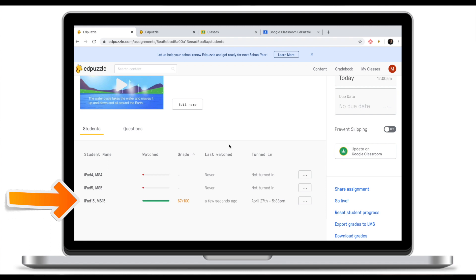The final way to integrate Google Classroom with EdPuzzle is by taking students' scores from EdPuzzle and posting them on Google Classroom. In this example, this student has just finished the EdPuzzle lesson. His grade is 67 out of 100. This score has been automatically posted on Google Classroom for both the student and the teacher.